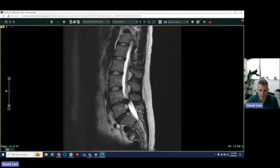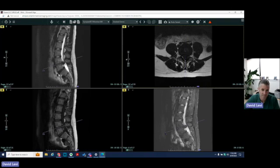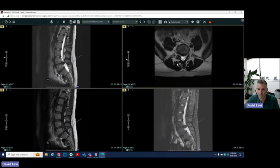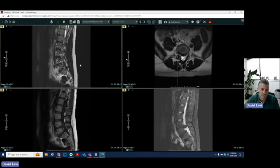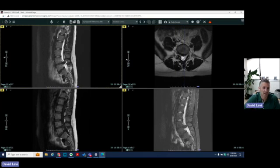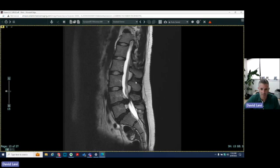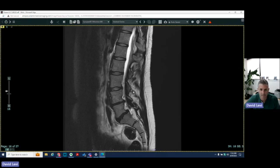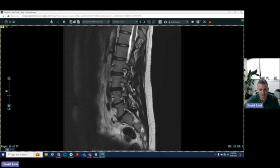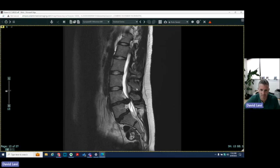At the L5-S1 level, we also see a disc bulge with an additional protrusion — a central or left central protrusion. But her pain is definitely related to the L4-L5 level. We're also able to see the neural foramen very well. Oftentimes disc pathology or protrusion can go out into the neural foramen and impinge any of the exiting nerve roots, but that's not the case with this patient. Her symptoms were related to this large extrusion, which was more centrally located.